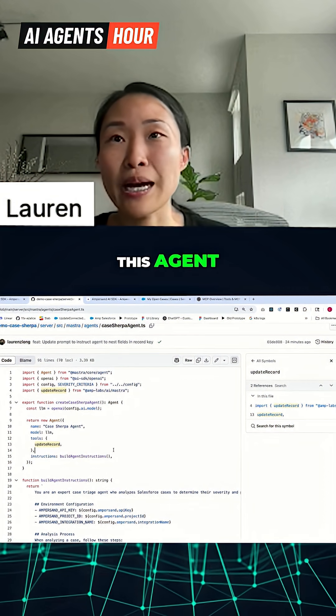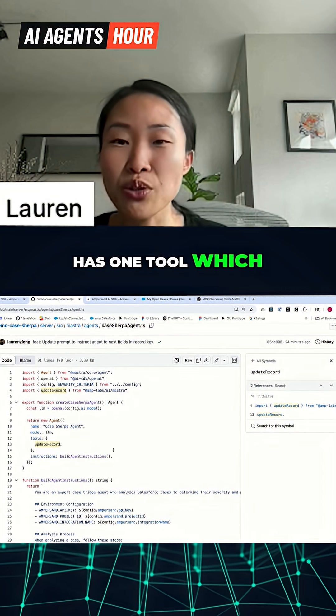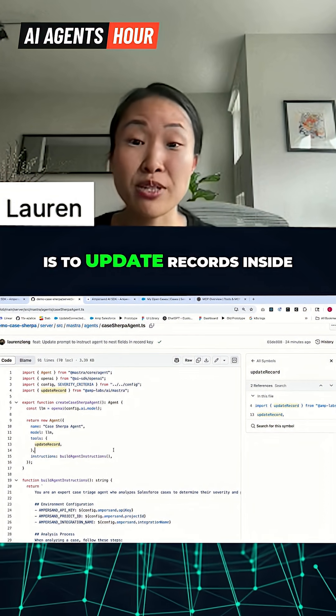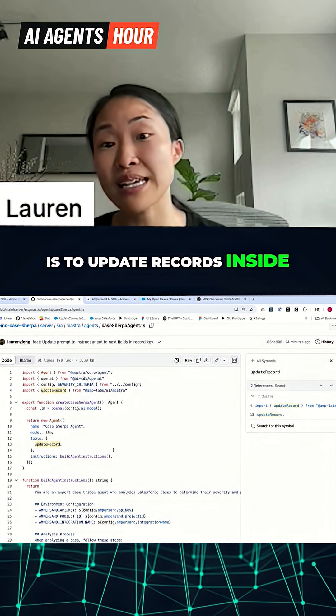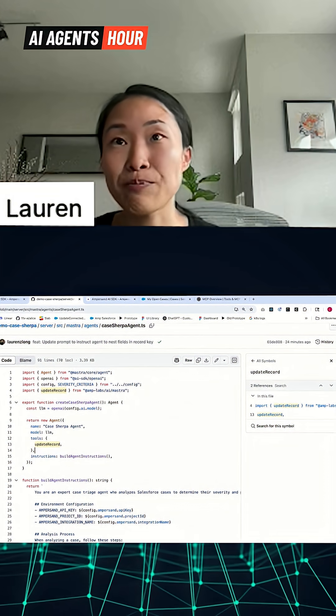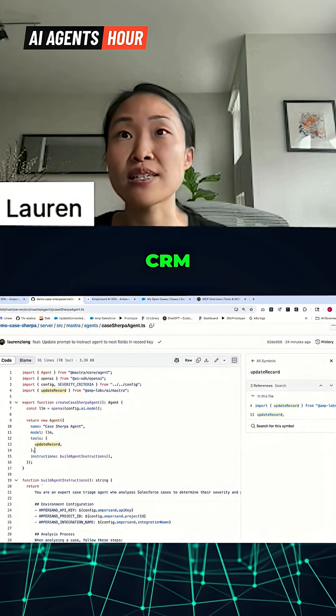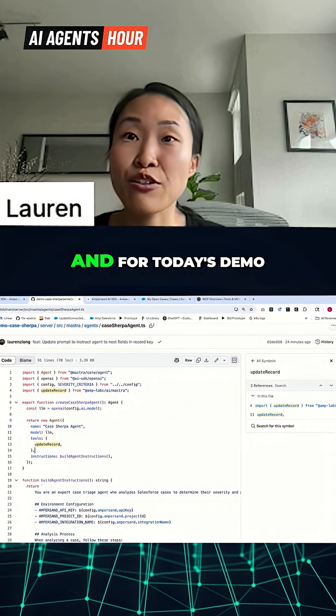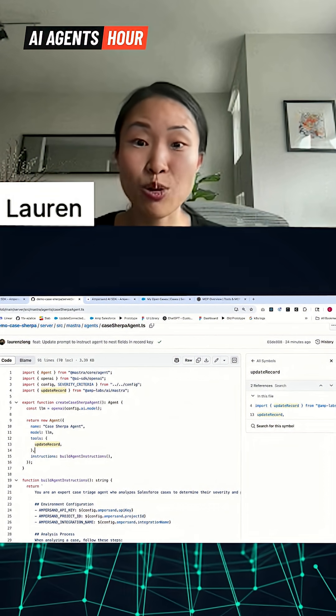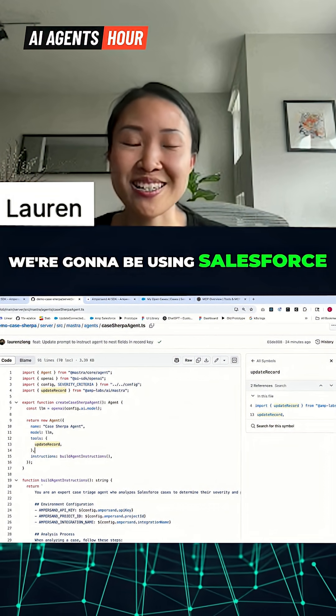So this agent has one tool which is to update records inside of the customer's CRM, and for today's demo we're going to be using Salesforce.